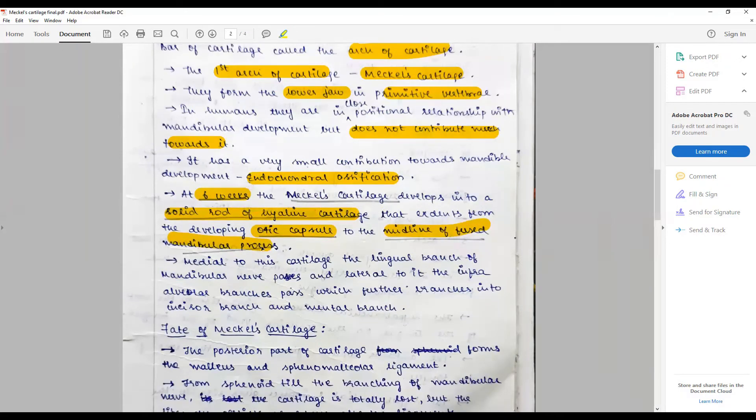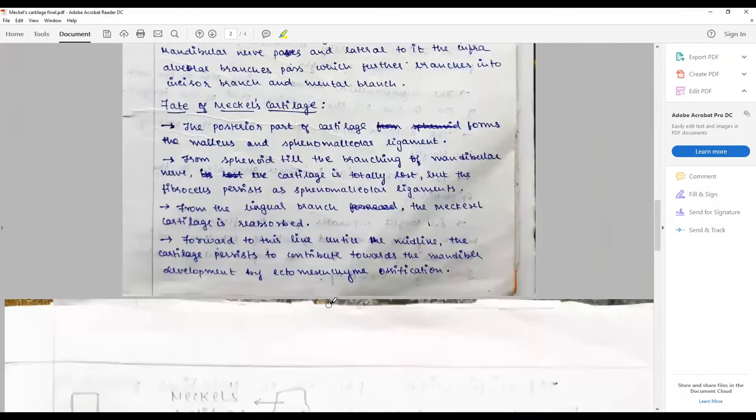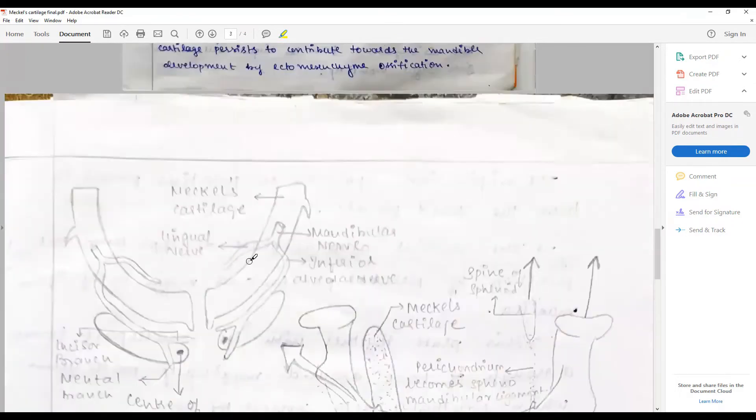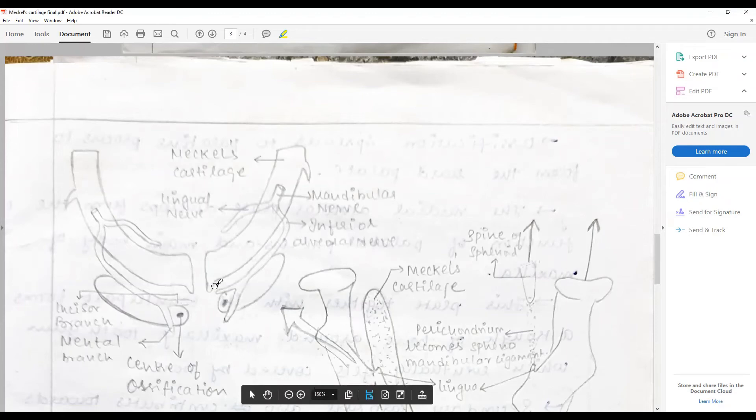Medial to this cartilage the lingual branch of the mandibular nerve passes, and lateral to it the inferior alveolar branch passes which further branches into the incisor branch and the mental branch. Remember the diagram: the mandibular, lingual, inferior alveolar branches to the incisor branch and the mental branch. This is the first center of ossification and here is another center of ossification. All this happens at the sixth week of life.